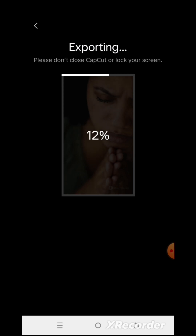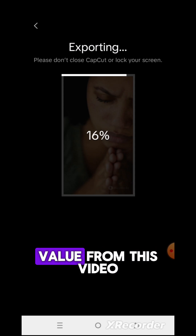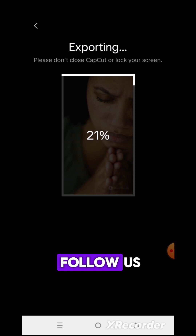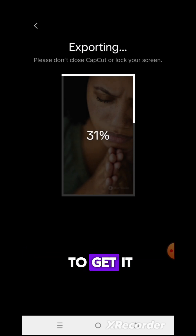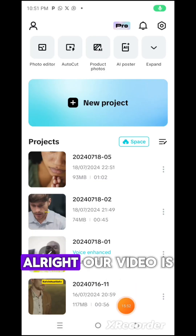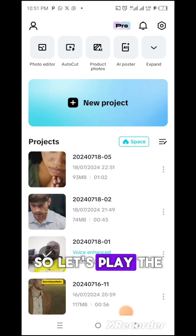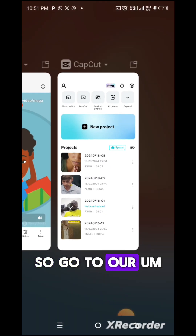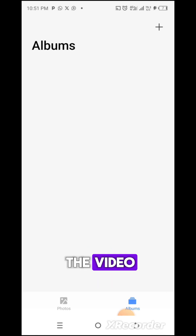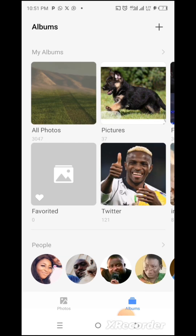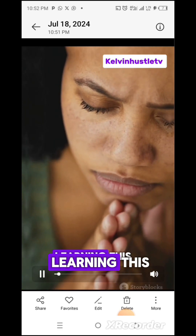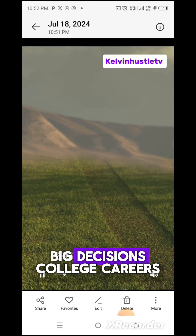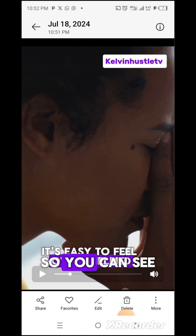Let's wait for this to download. I believe you're getting value from this video — in case you're yet to follow us, please subscribe to our YouTube channel and click the notification bell so you'll be the first to get amazing videos like this. Alright, our video is done. Let's play the video to see what it looks like — we'll go to our Gallery to search for the video. This is the video I just got — 'Never make a big decision without divine guidance after learning this. Let's talk about why you shouldn't either. Life is full of big decisions — college, careers, relationships. It's easy to feel overwhelmed.' You can see how amazing this is.